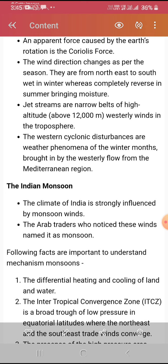The wind has a lot of effect on the climate — hot winds make the weather warm, and cold winds make it cold. Wind direction changes with the season: from northeast to southwest in winter, and completely reversed in summer, bringing moisture. Just above 12,000 meters altitude is a narrow belt of high-altitude winds called the jet stream in the troposphere. The western cyclonic disturbances are weather phenomena of the winter months, brought by westerly winds from the Mediterranean region.